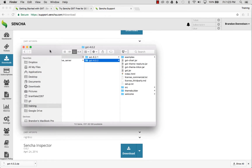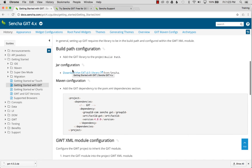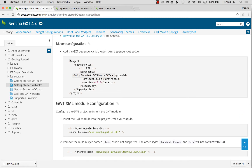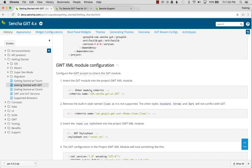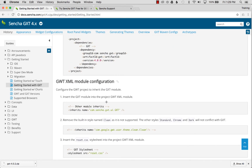I'm going back to the Getting Started guide and scrolling down to the next section. There are some tidbits about setting up Maven configuration for downloading the SDK, but I won't cover that in this tutorial. The next steps cover adding the GXT module to my GWT application.